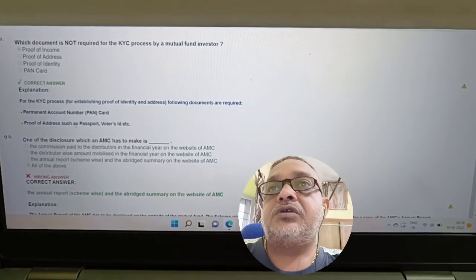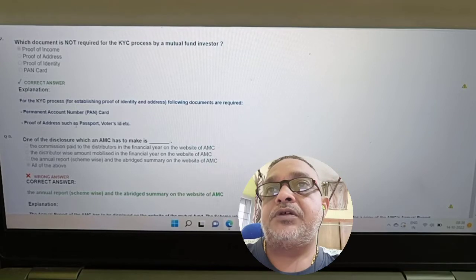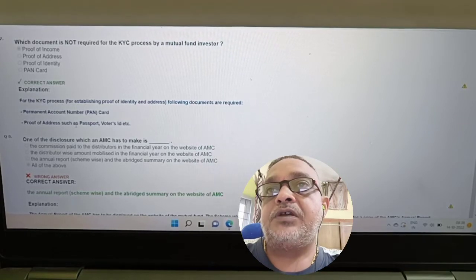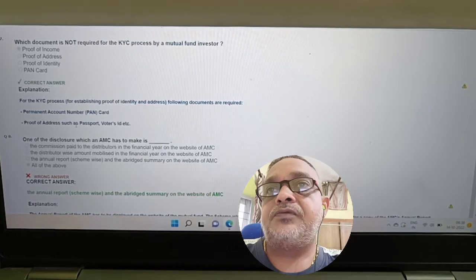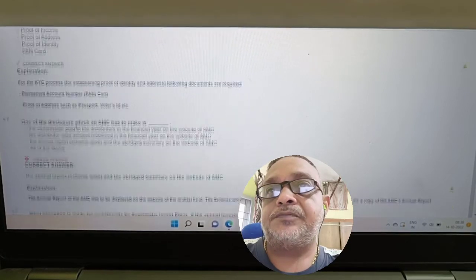Question: Which document is NOT required for the KYC process by a mutual fund investor? Options: proof of income, address proof, proof of identity, PAN card. Answer: Proof of income — option 1 is the right answer.